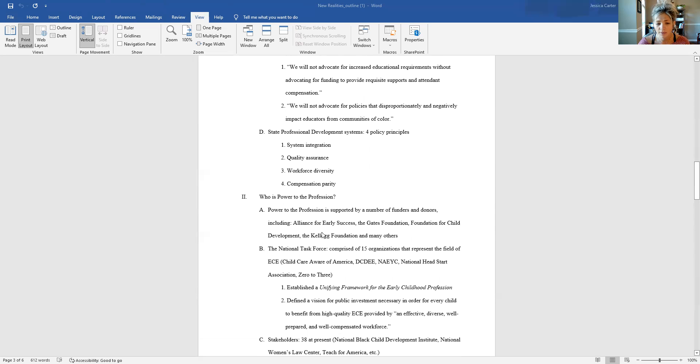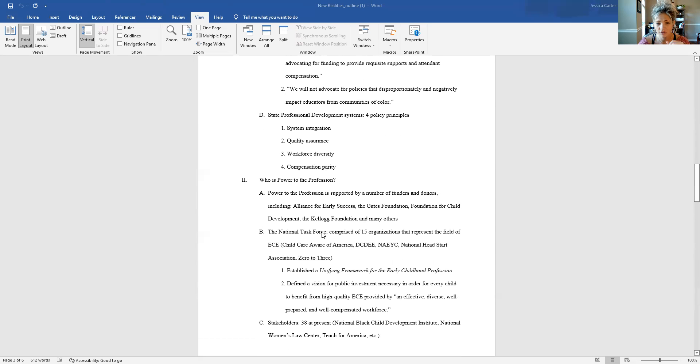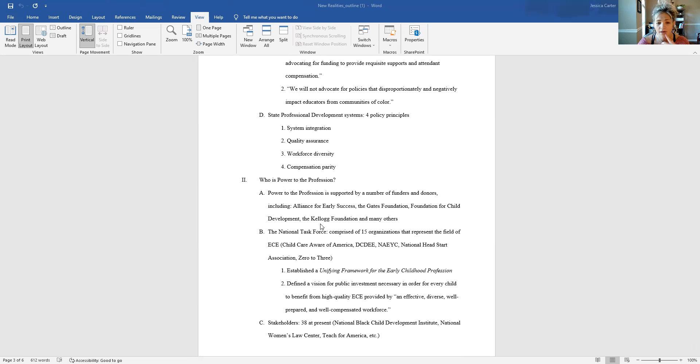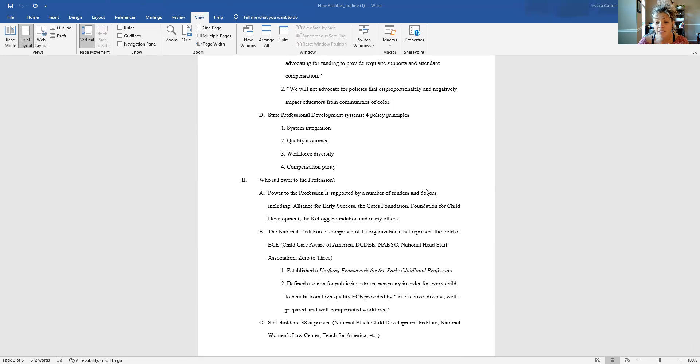So then who is power to the profession? Power to the profession is supported by a number of funders and donors. I just listed a few here. The Alliance for Early Success, the Gates Foundation, Foundation for Child Development, Kellogg Foundation. There's a lengthy list. These are just some of the more well-known names that I chose to share.